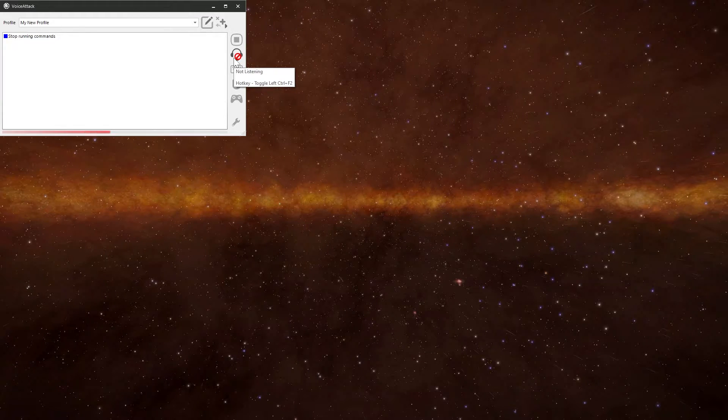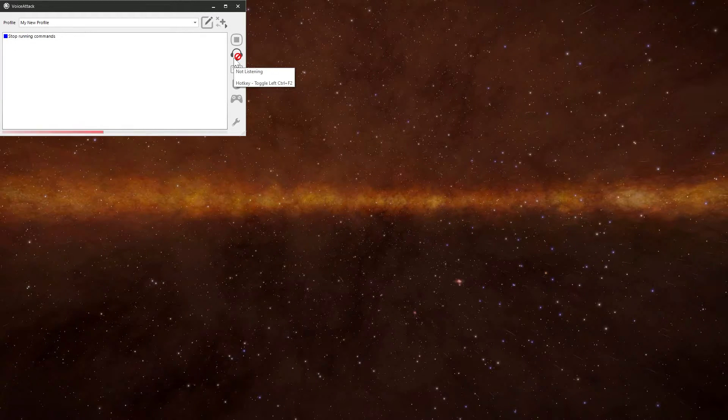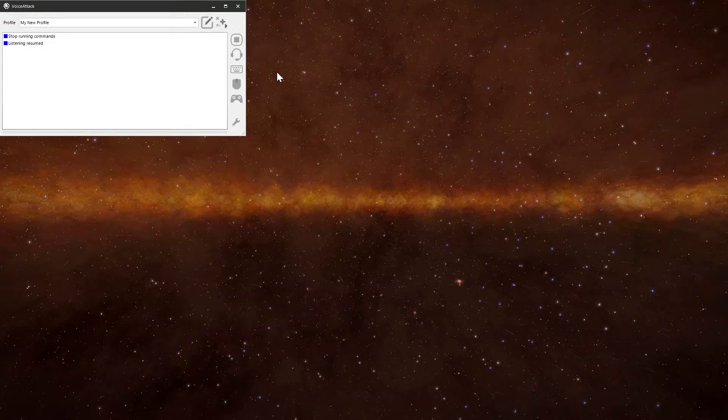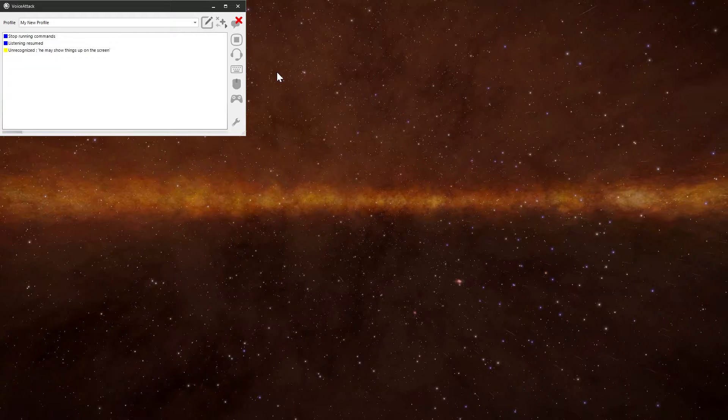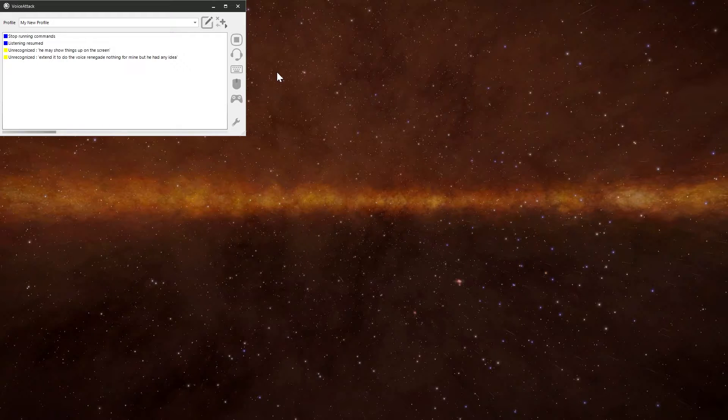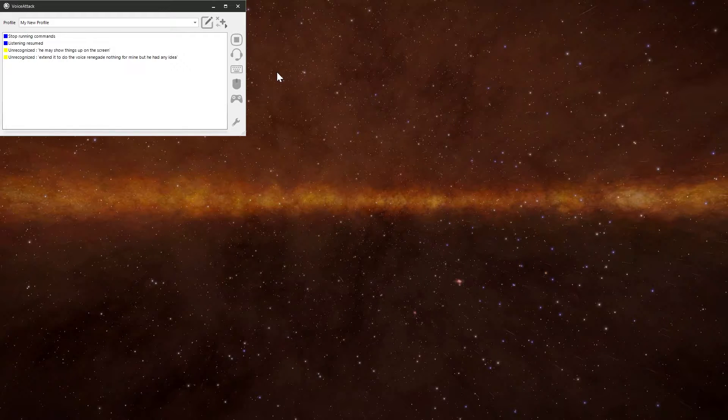Not listening. At the moment, I've turned off the microphone. If I turn it back on again and I start talking, it may show things up on the screen. They go like that. I need to do the voice train again, I think, but you get the idea.